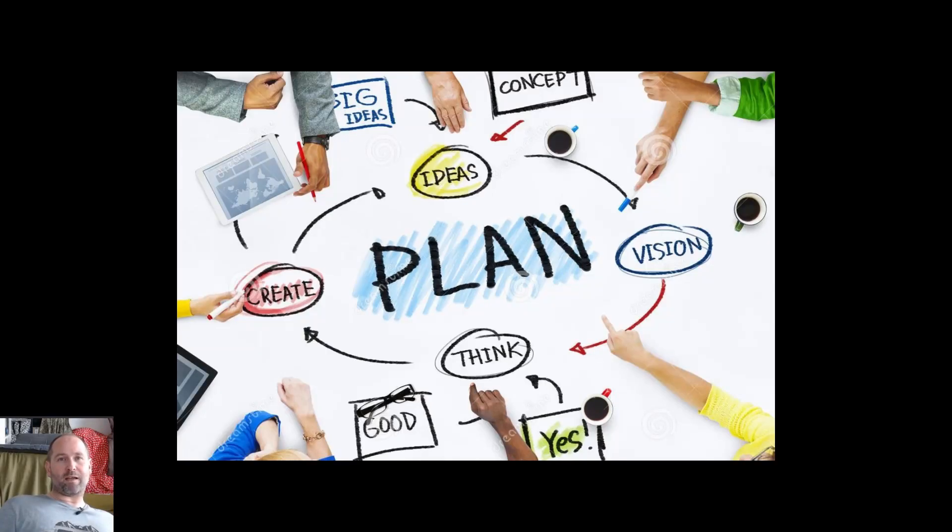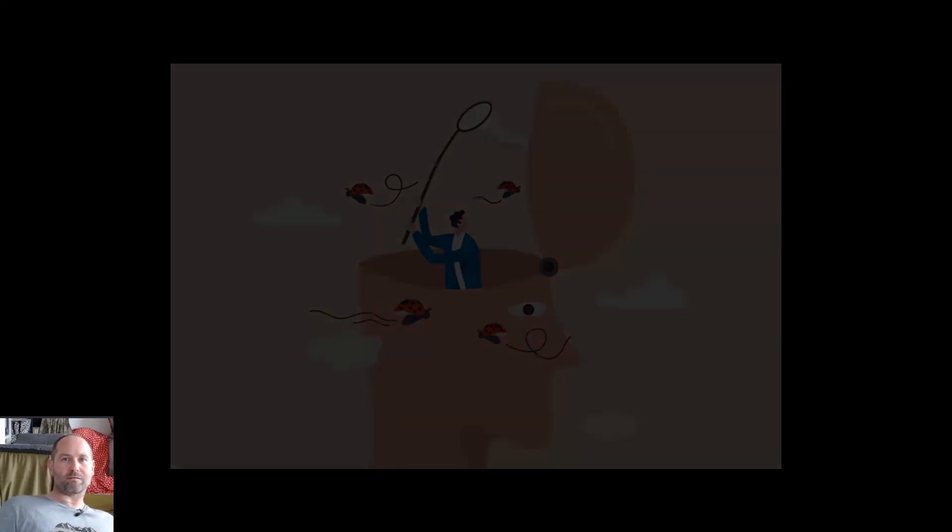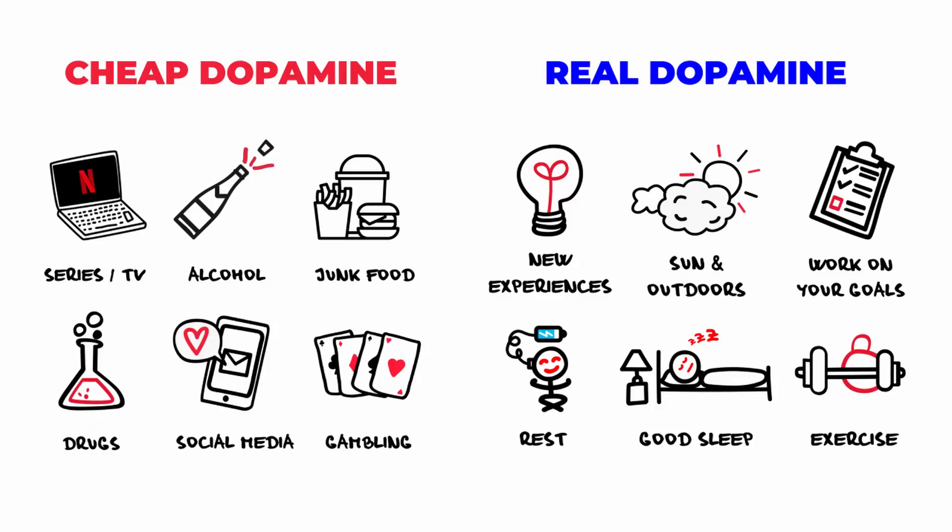So today we're going to look at a solid plan to get shit done as well as what you need to consider as a distraction or a motivation to help you along the way. We'll be talking about energy, focus, dopamine and other factors.